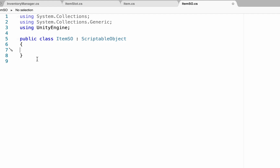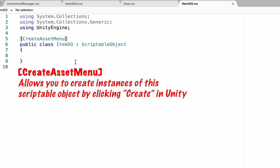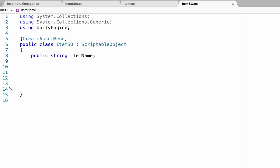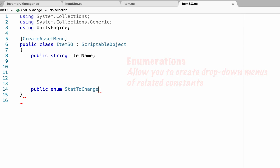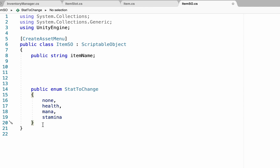One thing we're also going to want to add is, above our class, we're going to add CreateAssetMenu — this makes it so that when we click Create we'll have a menu option to make this scriptable object. Our first variable will be a public string called 'itemName', which is how our inventory manager will know which item it's using. We'll also create an enumeration at the bottom of the script: a public enum called 'StatToChange'. This enum will create a dropdown menu in Unity of the stats you'd like to change, so I'm going to put None, Health, Mana, and Stamina. Note that unlike a normal method, you do need a semicolon at the end.